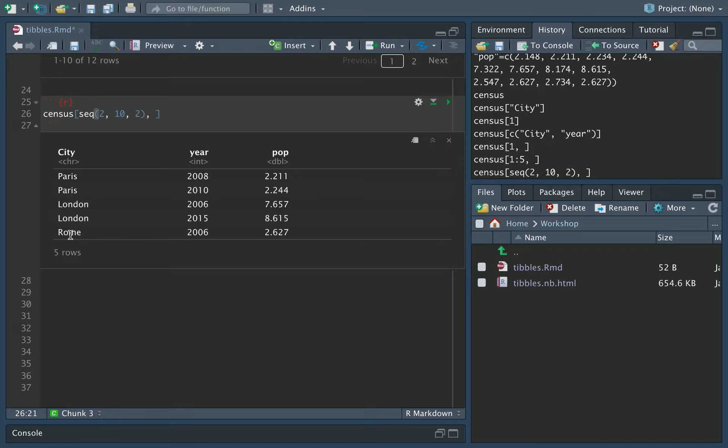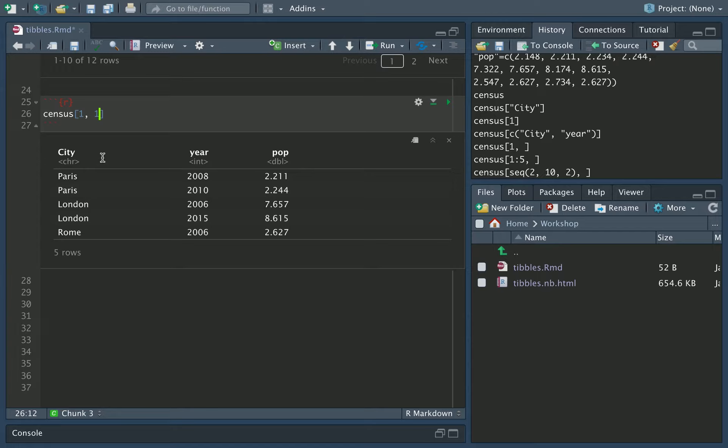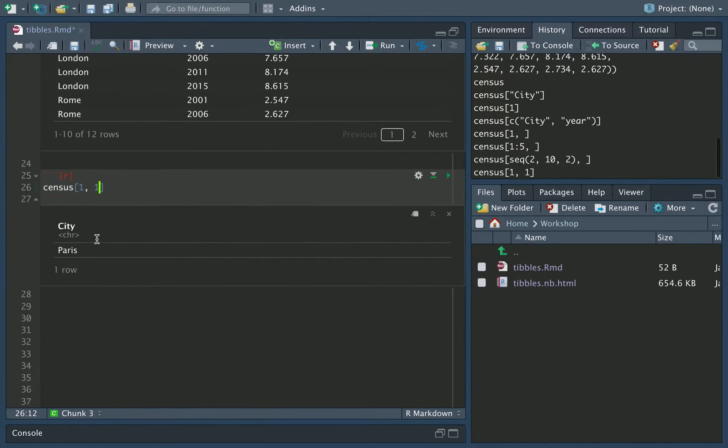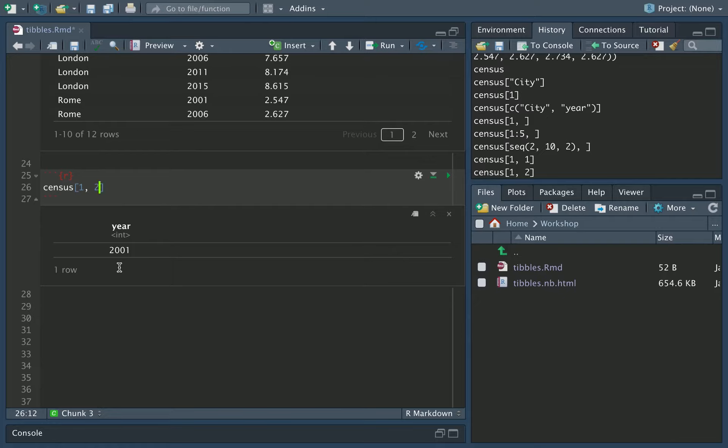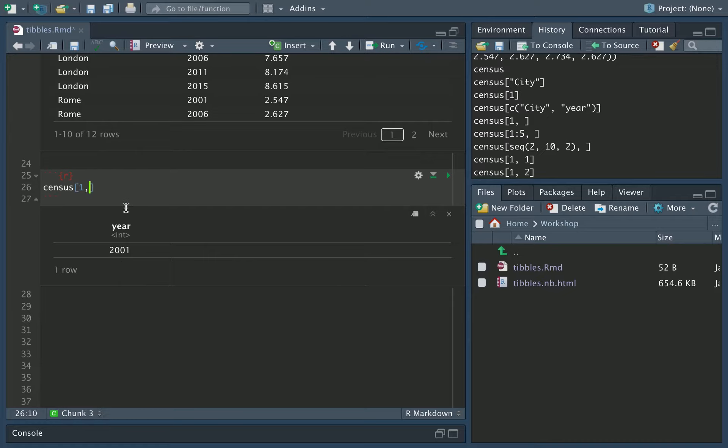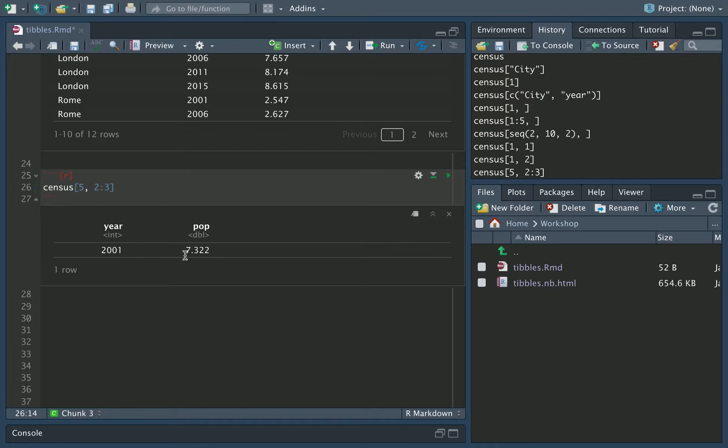You can access specific rows and specific columns by placing two values in here. So if I wanted the first row and the first column, it would be 1, 1. And there we are, we've got city, Paris. If I wanted the second column, it would be 1, 2. Gives us the year. And if you wanted to have the fifth row, and you wanted to have the second and third columns of the fifth row, we would do 5 for the fifth row, and then 2, colon, 3 to do the second and third columns, as we have here.